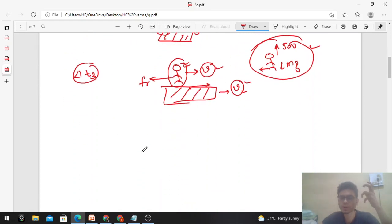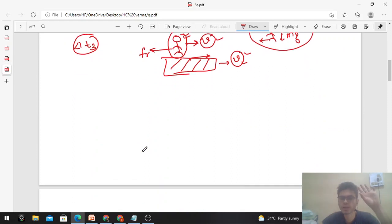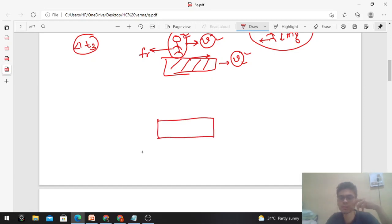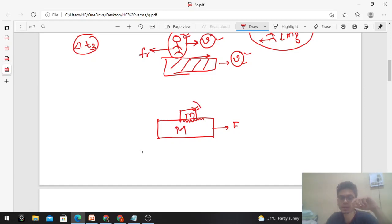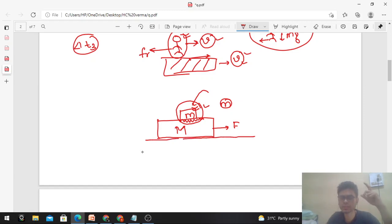Saying friction always opposes motion is wrong. Sometimes friction is responsible for motion. For example, if there is a large block M with a smaller block m on top and you pull block M, friction between the two blocks causes small block m to move along with M. This motion of small m is possible because of friction. So friction is not always opposing motion — sometimes it is responsible for the motion. The correct statement is: friction always opposes relative motion.